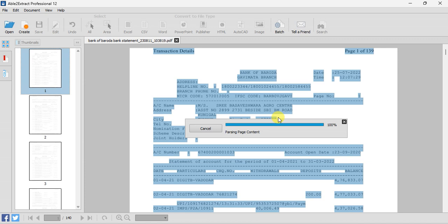You have to wait until it applies the OCR. Sometimes it may take time — as you can see, there are 140 pages, so it may take a while. Don't press any button or any key on your keyboard.